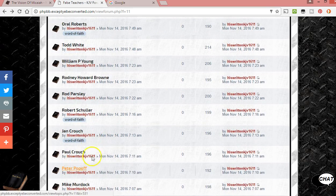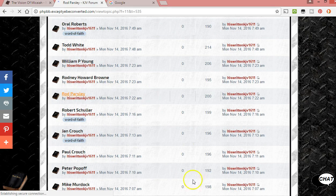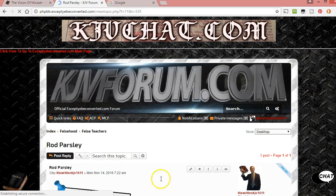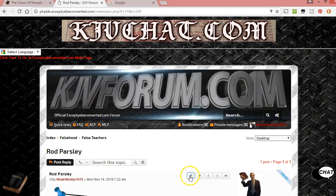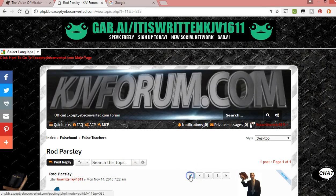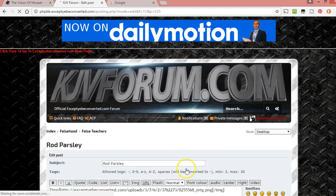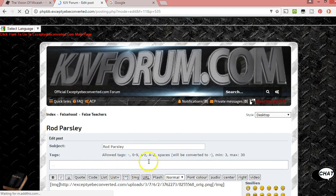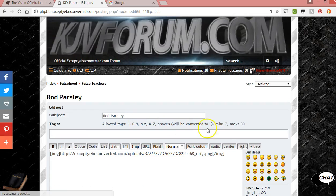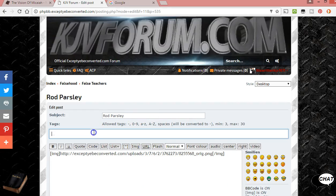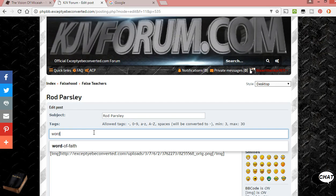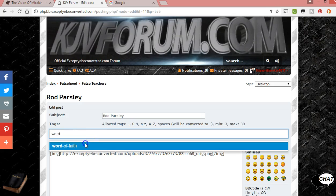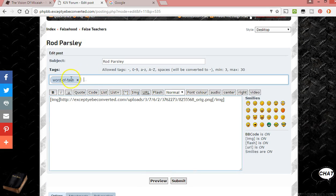I can just show you an example — it's really easy. Rod Parsley is Word of Faith, and a lot of these people are Word of Faith. So you would just make a new topic, or go in and edit an old one, and here's the tags field. It gives some options and explains things a bit. I just type in 'Word' and since I've already used it, it pops up. I click on it and there it is, and I can add more tags.